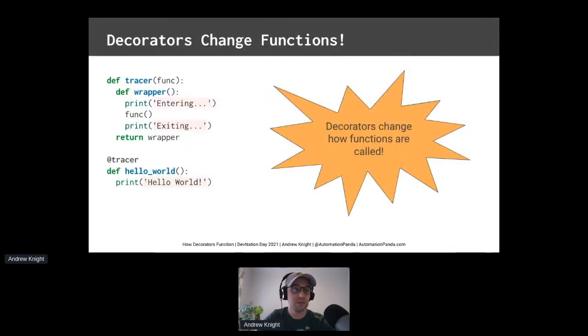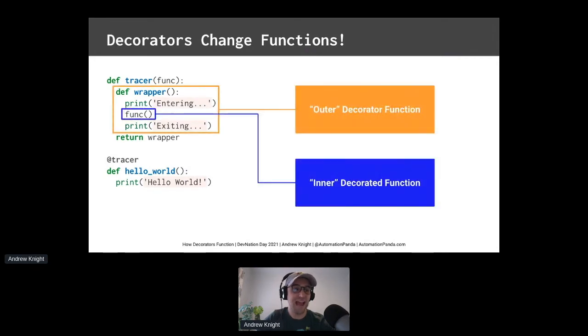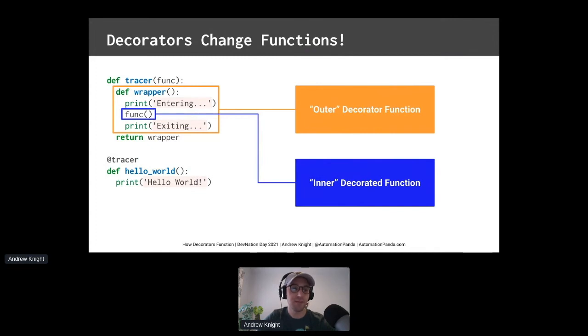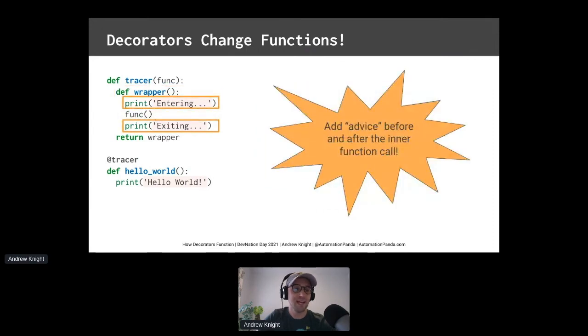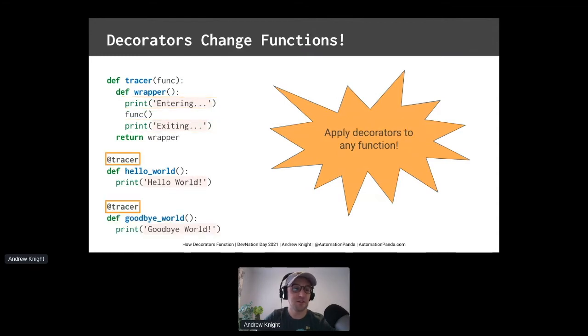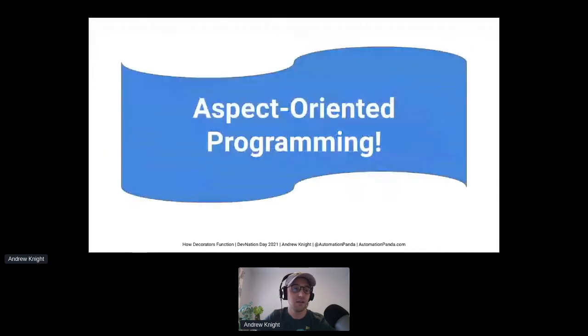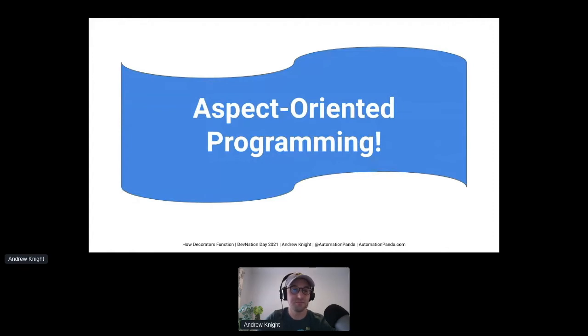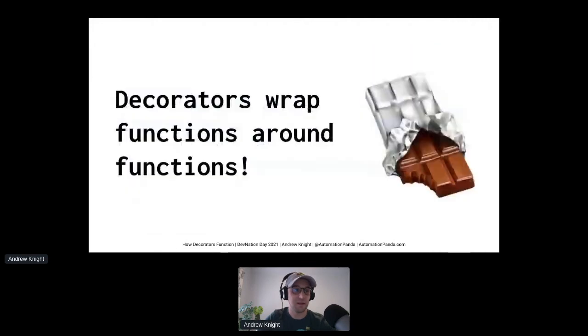So using functions as objects, decorators change how functions are called. Decorators create an outer decorator function around an inner decorated function. Remember, the outer function is like the foil wrapper, and the inner function is like the chocolate. Creating an outer function lets you add new code around the inner function. Some people call this advice. You can add advice before or after an inner function. You can even skip the inner function entirely. The best part is, decorators can be applied to any function. They make sharing code easy, so you don't need to repeat yourself. Decorators are reminiscent of a paradigm called aspect-oriented programming, in which code can be cleverly inserted before and after points of execution. Neat! So remember, decorators wrap functions around functions like candy bars.